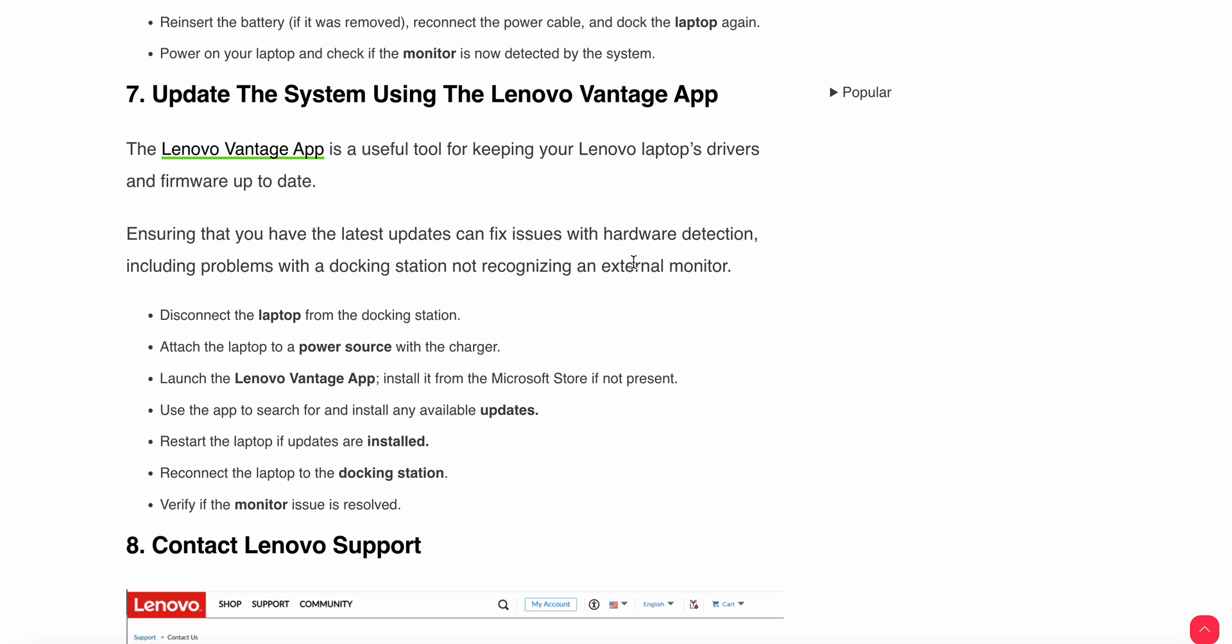Restart the laptop if updates are installed. Then reconnect the laptop to the docking station and verify the monitor issue is resolved. This is the simple step for updating the system using the Lenovo Vantage app.